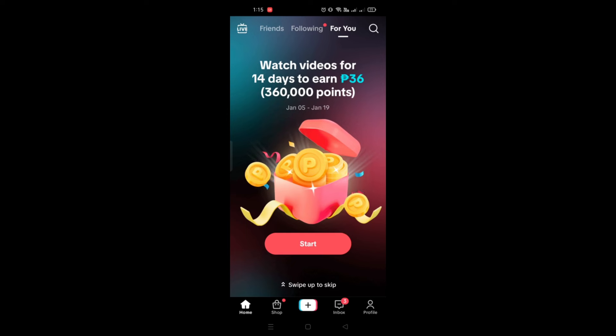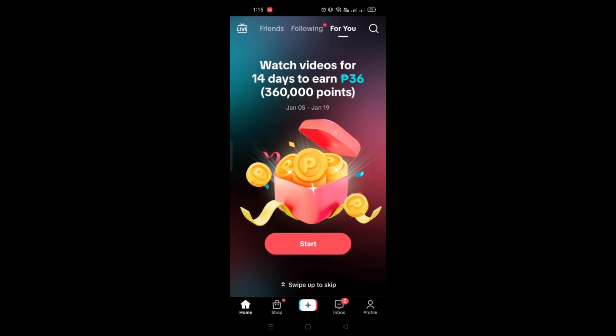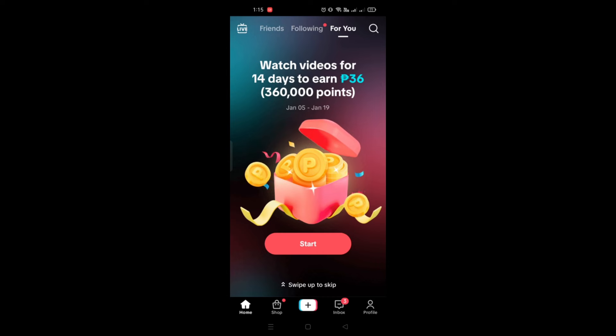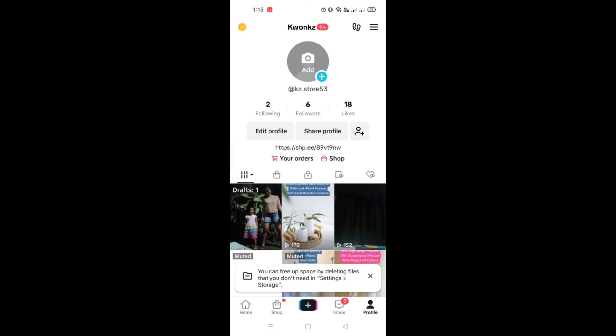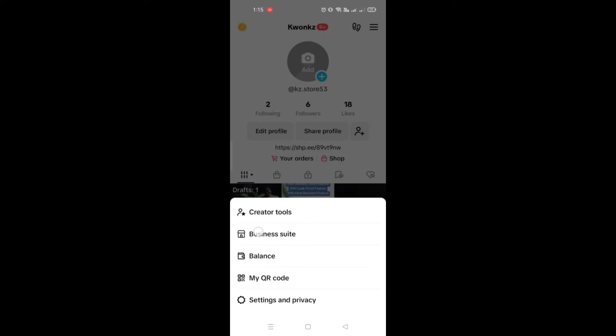All you have to do is click on the hamburger icon, or the three-bar menu, that's on the upper right corner of the screen, and you will be able to access a lot of tools.